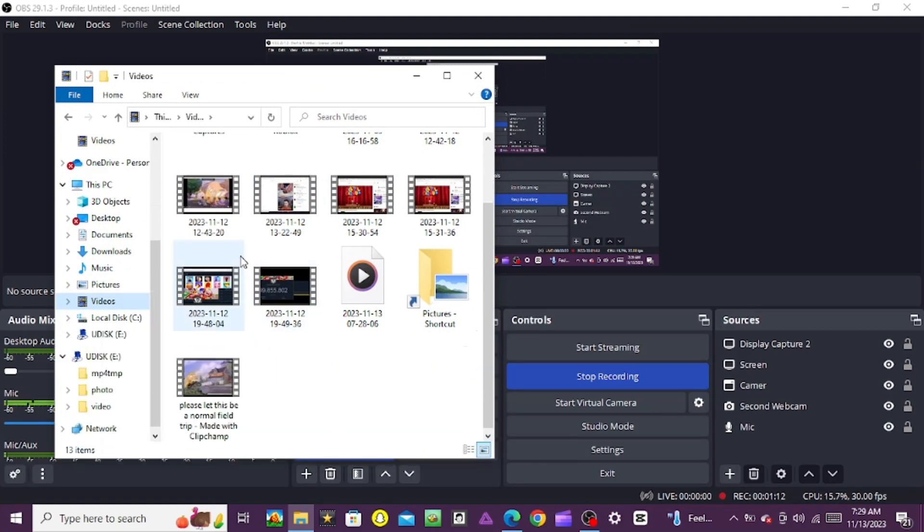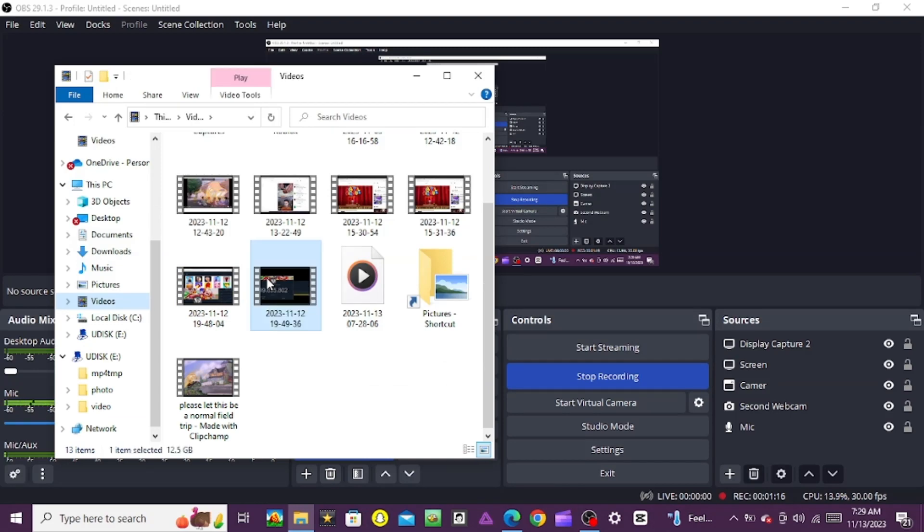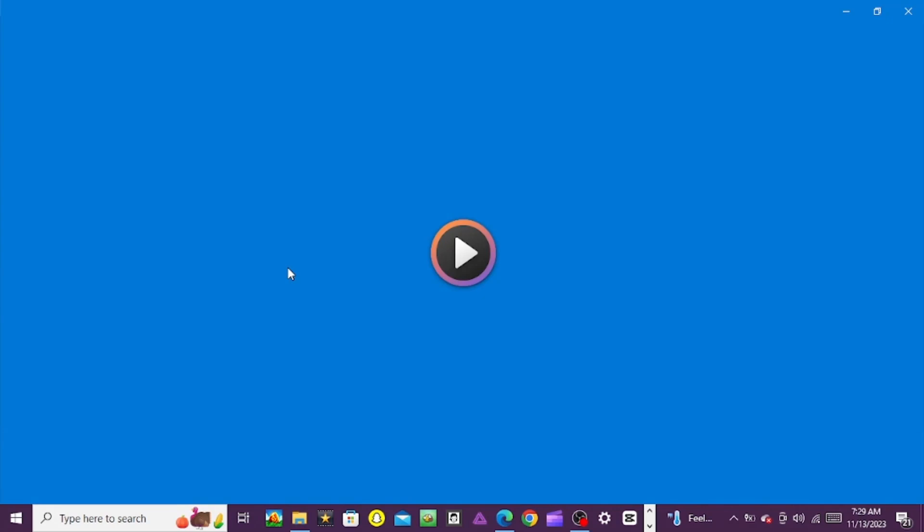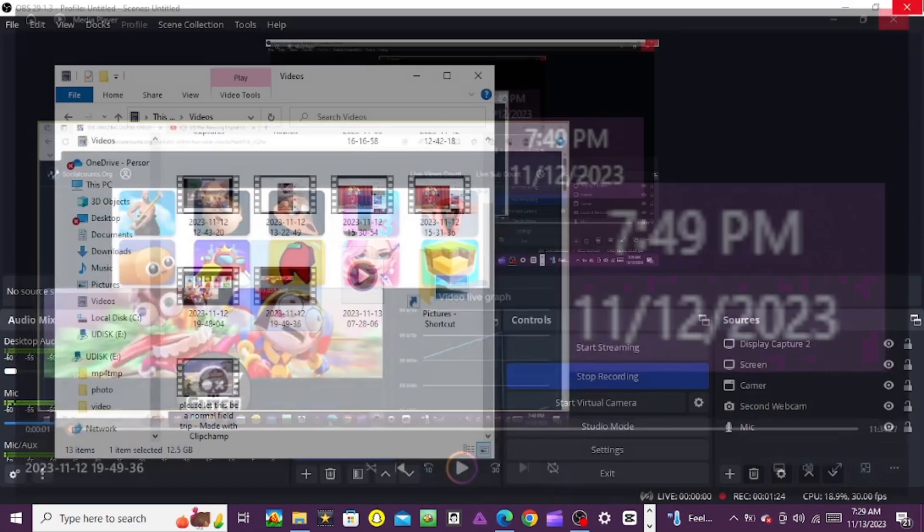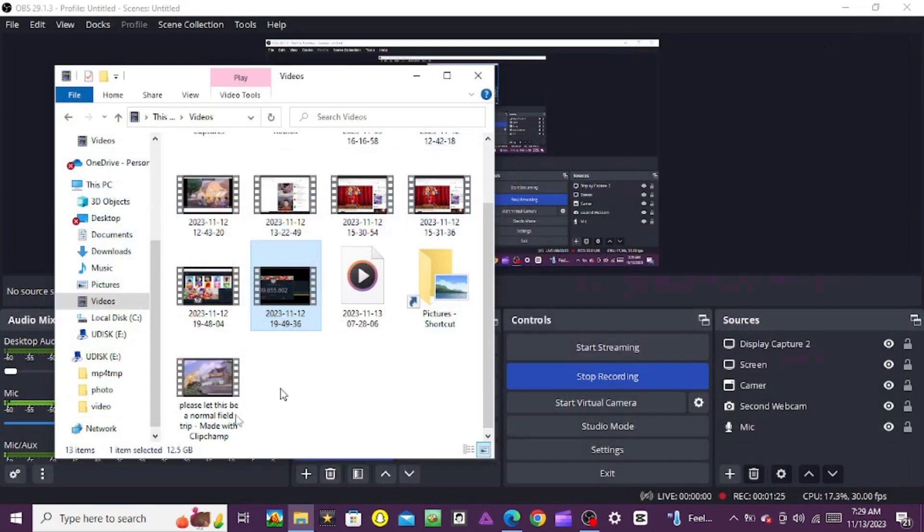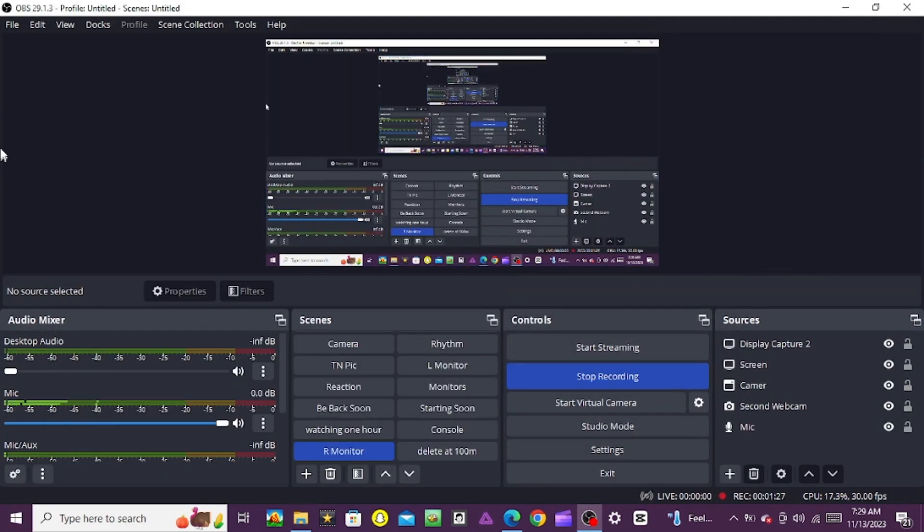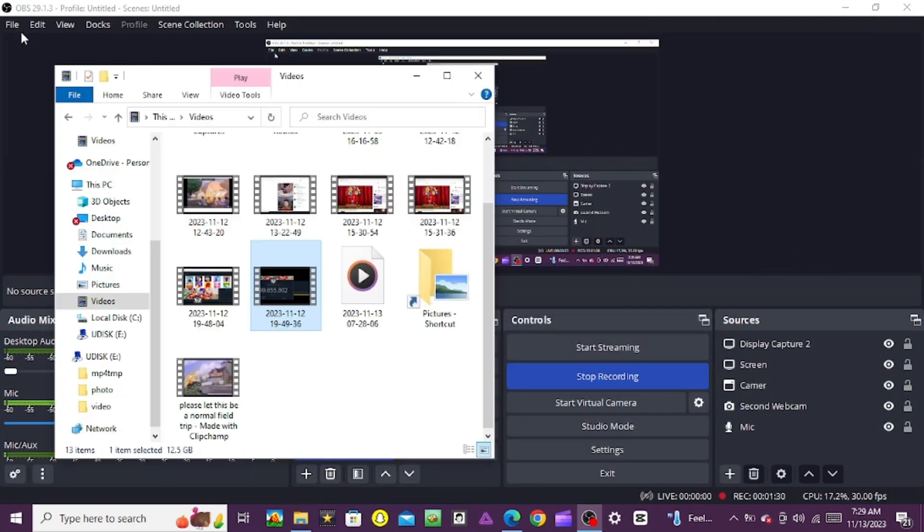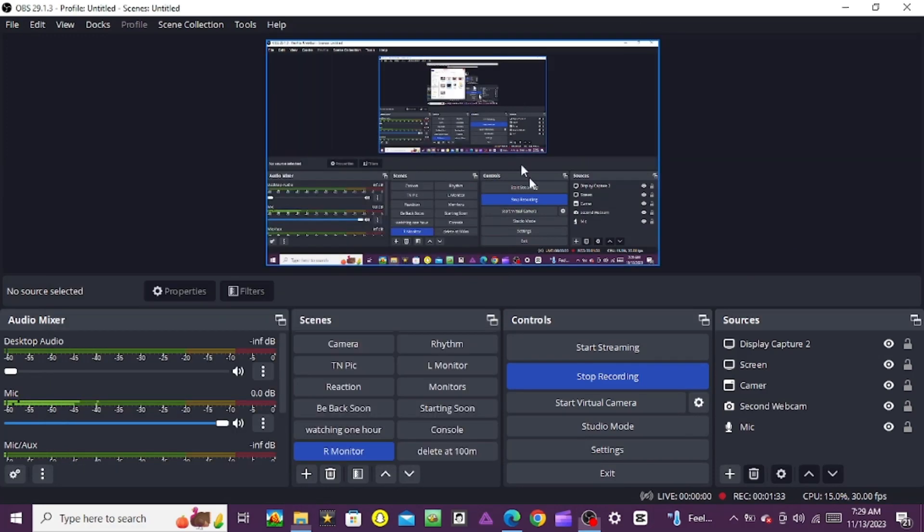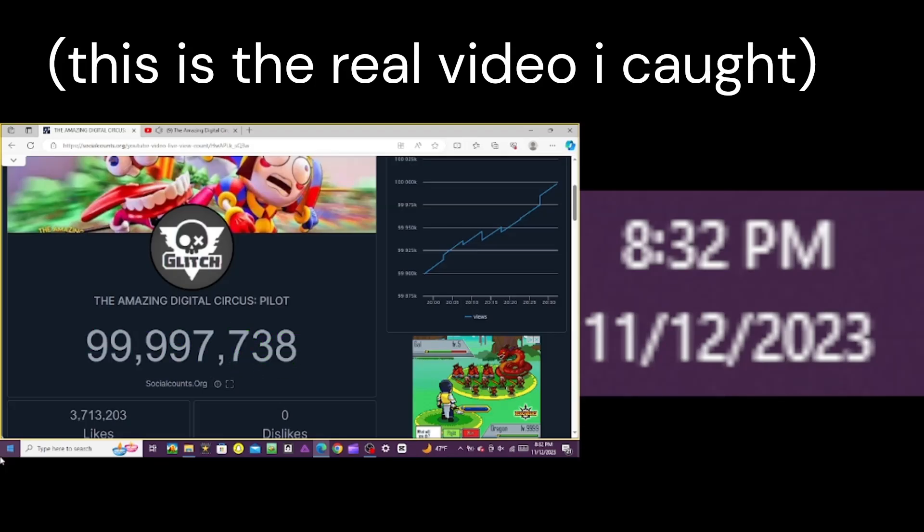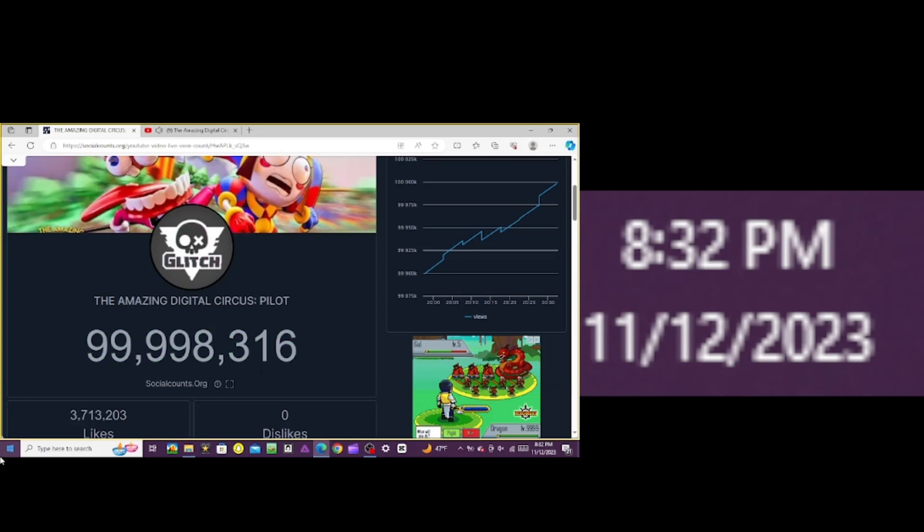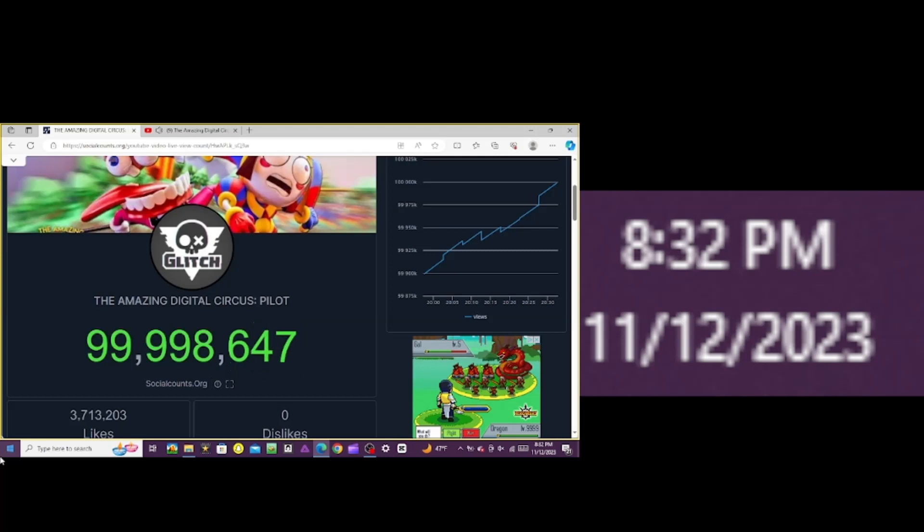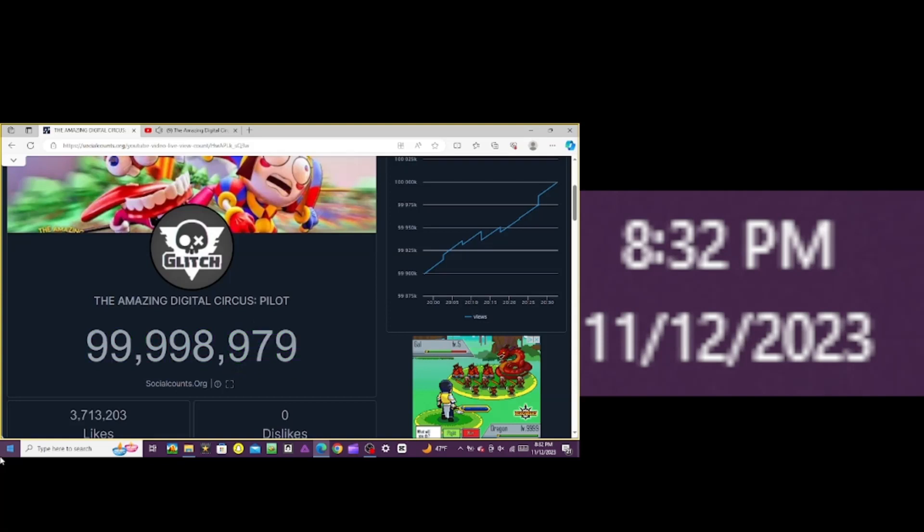I literally just woke up and found the video. It's 12 gigs. I deleted all my videos so I can make this. The video is 11 hours and 34 minutes long, and I managed to catch when I hit 100 million views.